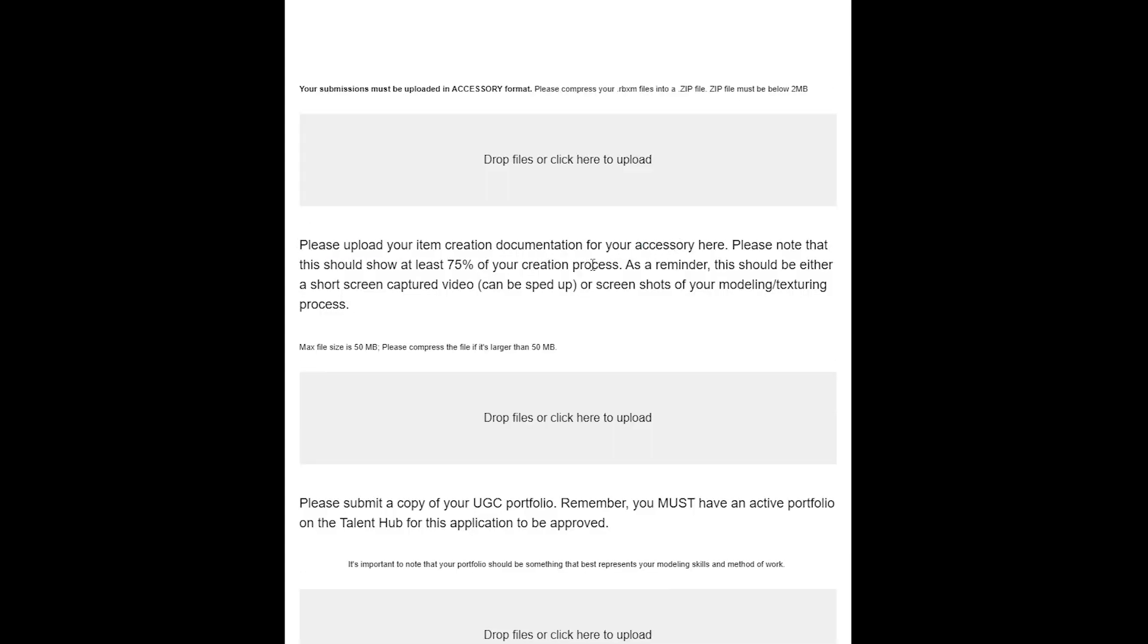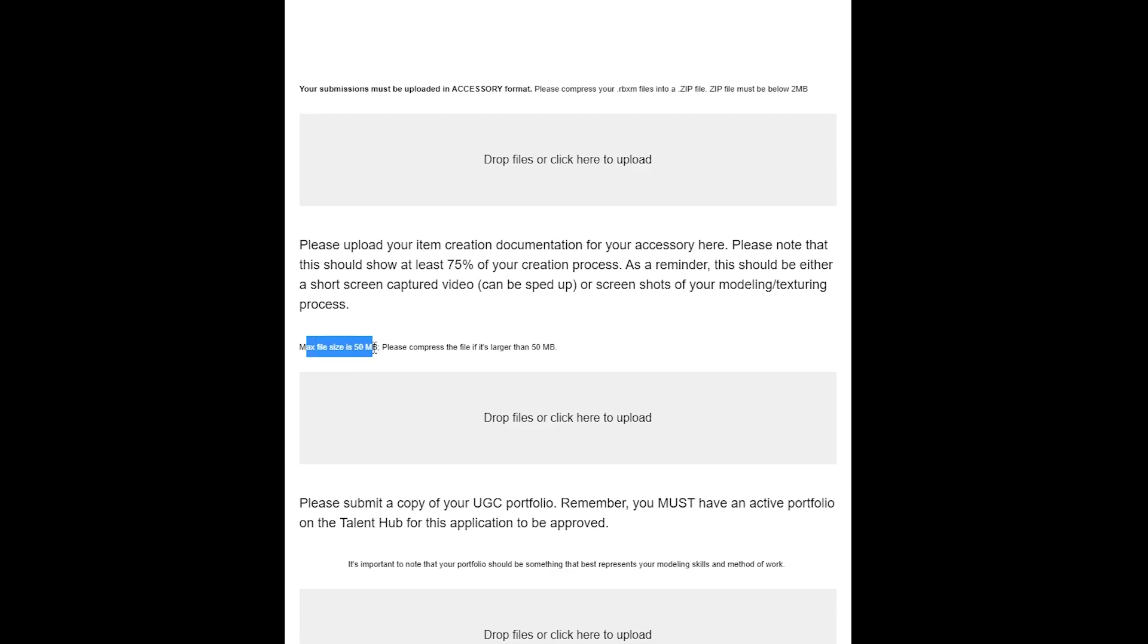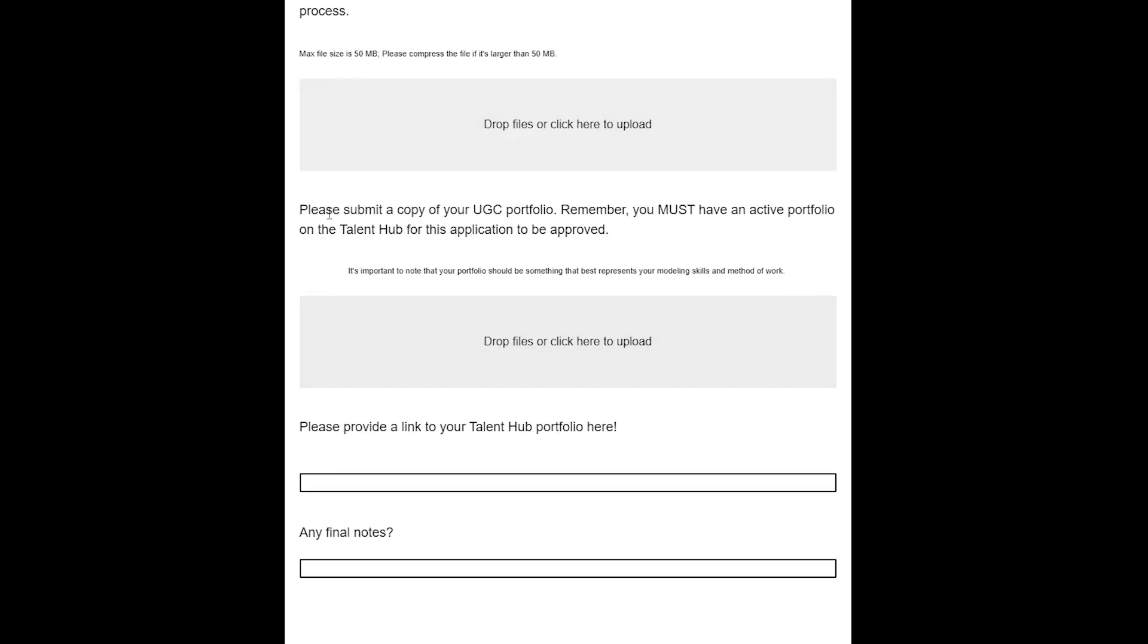Upload your documentation. It doesn't have to be a video; you can do images, but I would just do a video—it's the easiest way. It has to show at least 75% of the creation process. You don't want to do a high quality video; you have to make sure it's lower quality so it's a low file size. Max file size is 50 megabytes. Please compress the file if it's larger. Just make sure that your video isn't too high and drop them in there.